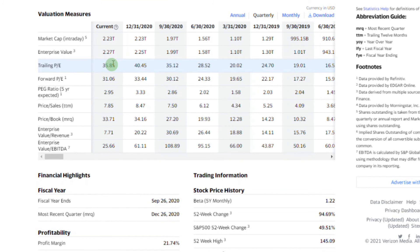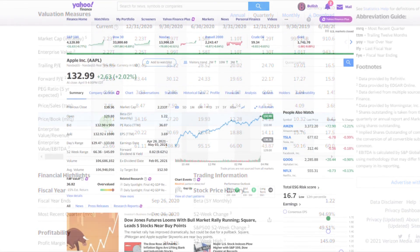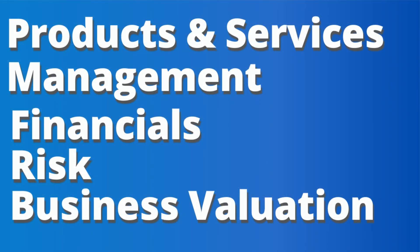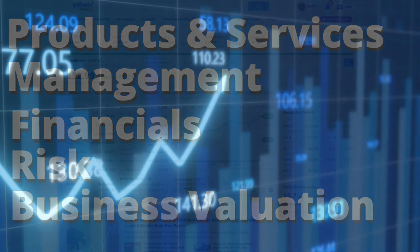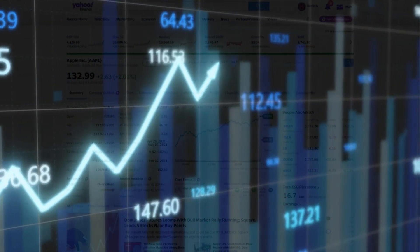There are a lot of other ratios you should watch too — enterprise value to EBITDA, price to book, price to sales, price to earnings. These are all multiples you want to keep an eye on when comparing to competitors. You want to make sure you're getting the best bang for your buck. So all in all, we looked at the company's products and services, management, financials, risk, and whether or not they're fairly valued.